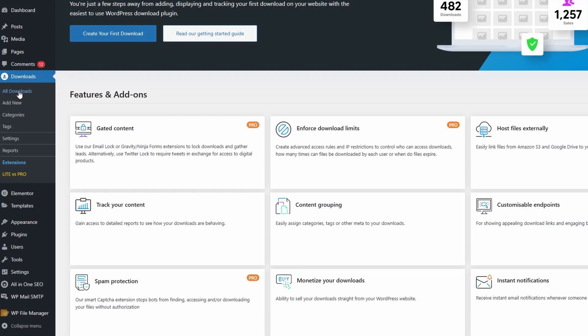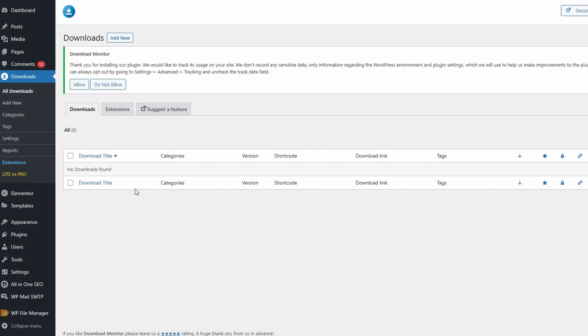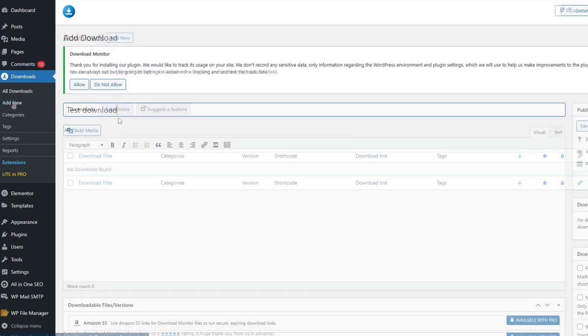If we click on All Downloads, you can see I have no downloads here yet. You can go to Add New here, or on the left under the Downloads tab.